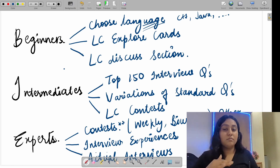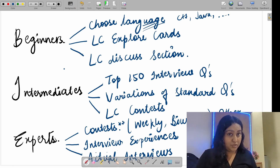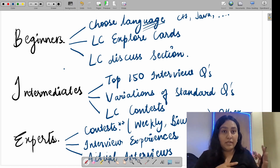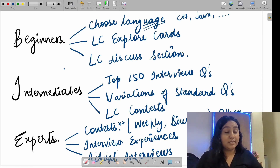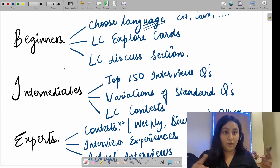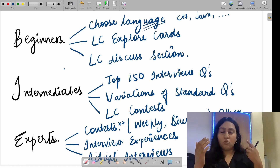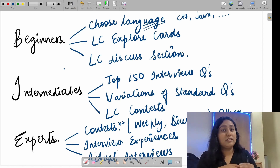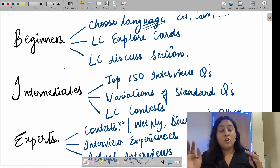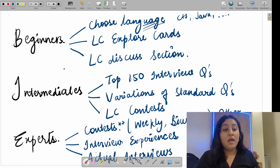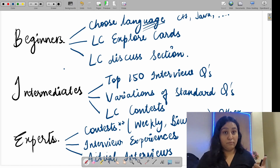For intermediate learners: go for the Top 150 interview questions — the most liked LeetCode questions across all topics. You'll see a question and have to think which data structure it requires. Then do variations of standard questions by going randomly without tags. Try to solve it, brainstorm, and if you can't, go to Discuss, learn how it works, come back a week later, and try again. You can also do LeetCode Daily Challenges, which are also very helpful.